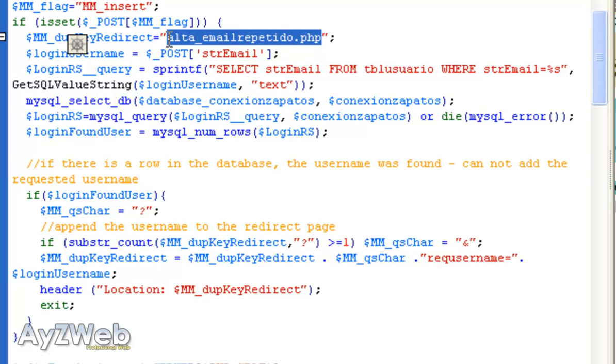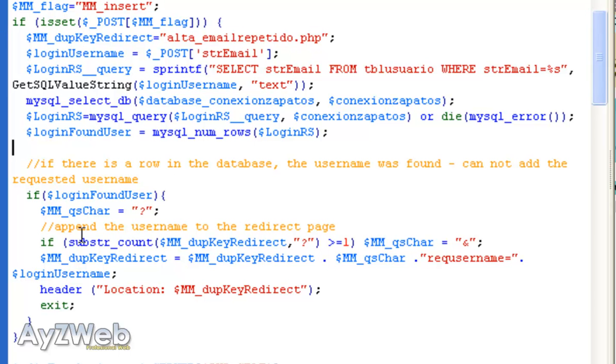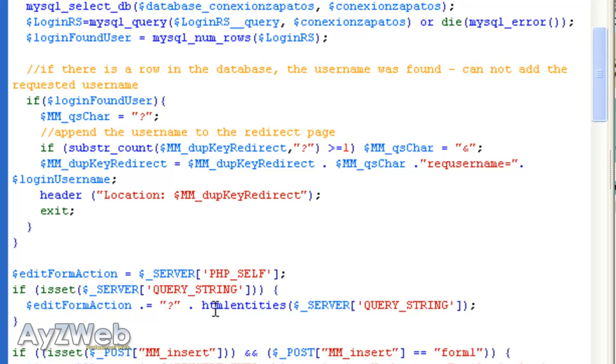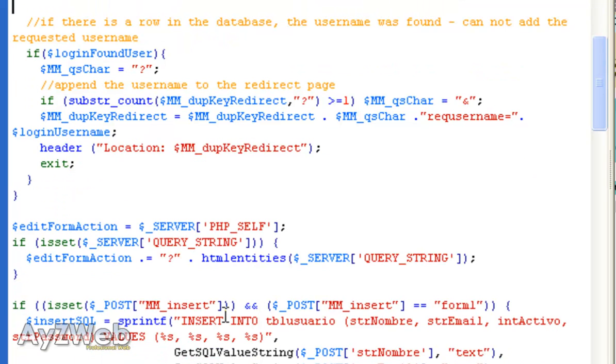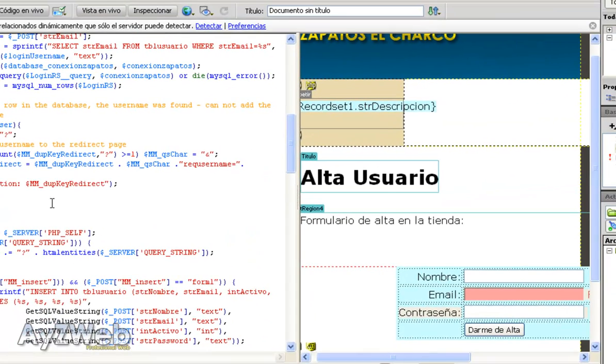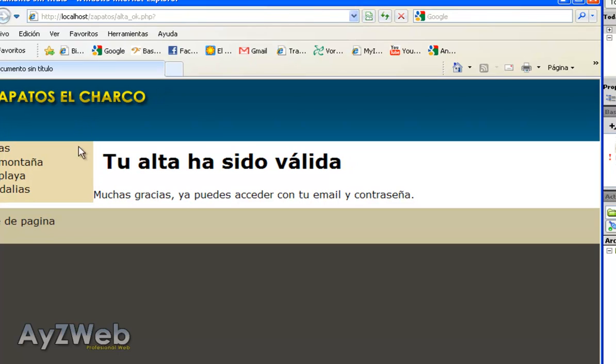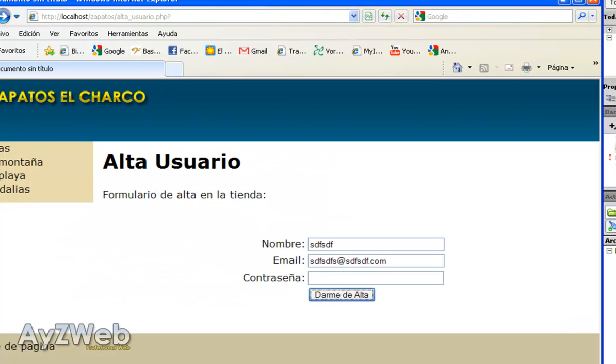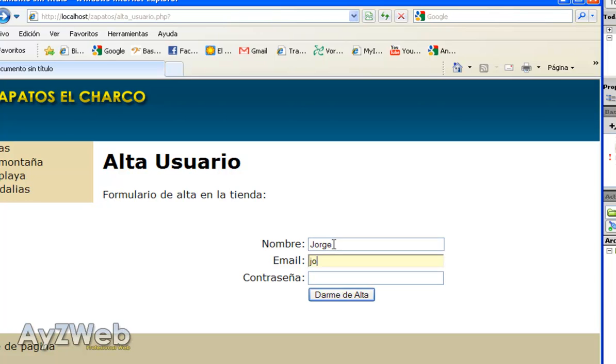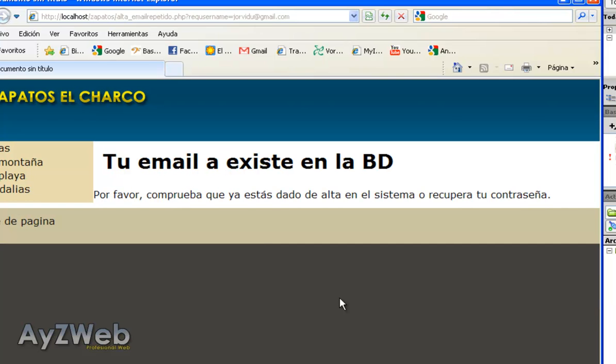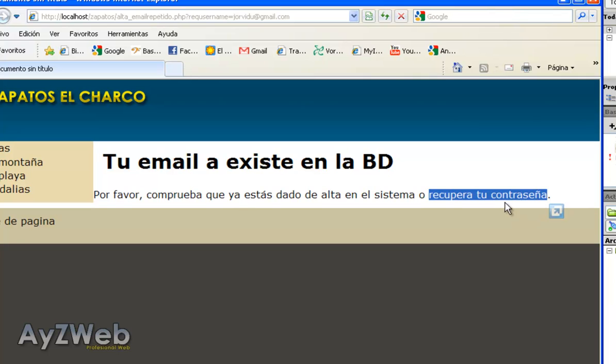Let's check if it works. I save and now let's look for the register again. I am going to register as myself again, Jorge, and my email, password whatever, register. And you see, automatically tells me, hey, your email already exists in the database. This is the page we have just created here. Here in recover your password the logical thing would be including a link to the password recovery page we'll make later on and also a link to the previous page to make a new attempt.